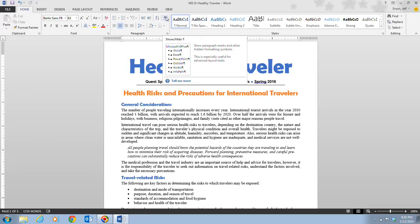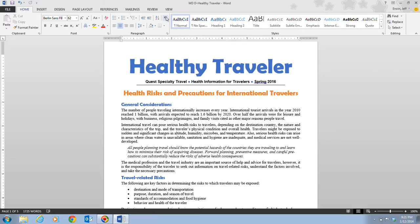Once you have divided a document into sections, you can format each section with different columns, margins, page orientations, headers and footers, and other page layout settings. By default, a document is formatted as a single section, but you can divide a document into as many sections as you like — every page can be a different section, or pages can even have multiple sections — making sure your document looks exactly how you want it to.